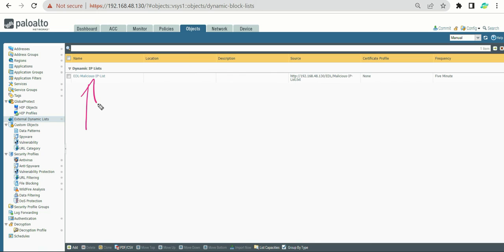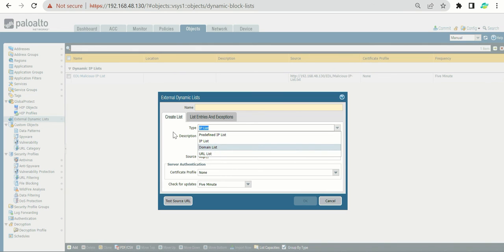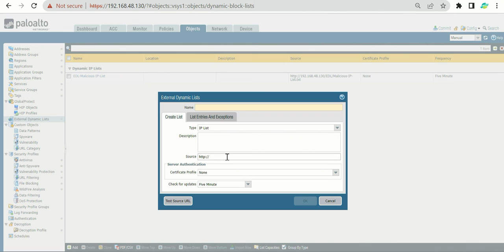We created the list for IP, but in the future you may need one for URLs as well. Go to Add, define the type as URL list or domain, and the path will be the same IIS server path — just with a different folder and txt file name, for example domain_list.txt or url_list.txt. Then define your update frequency.